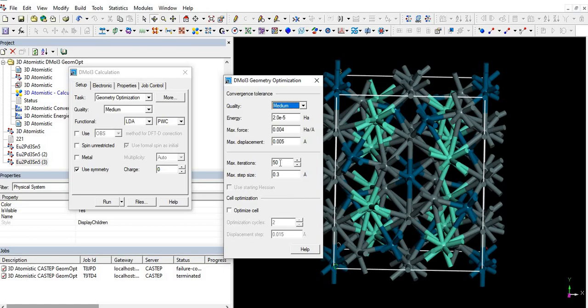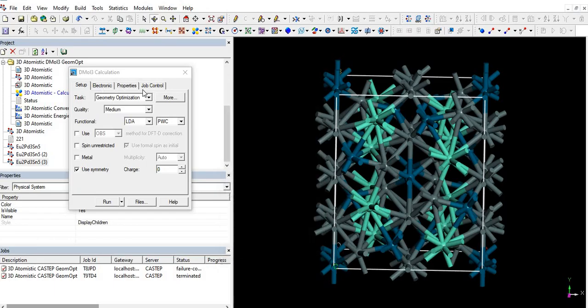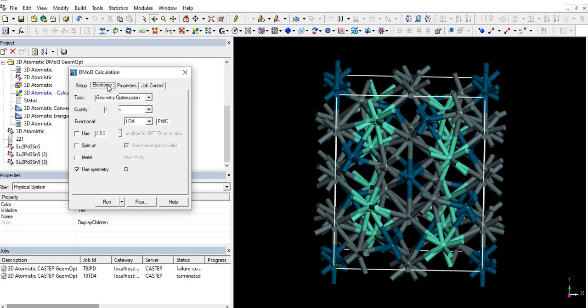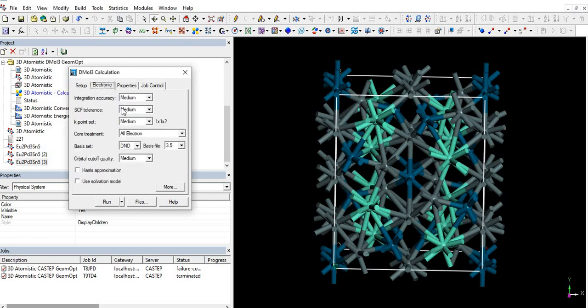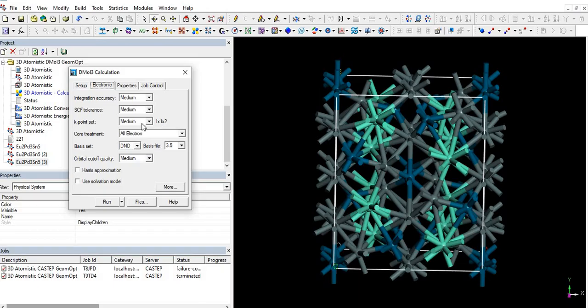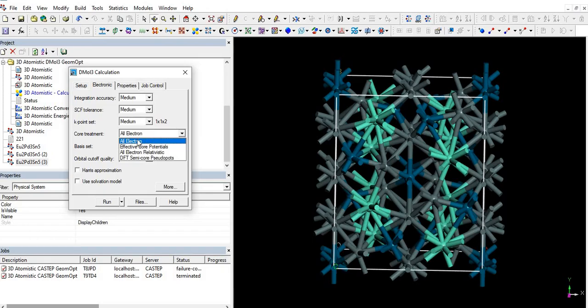Maximum integration 50 is fine. If the system not reached to the ground state, then one can exceed up to 200. After that, click on electronic. Everything is okay: integration accuracy medium, SCF tolerance medium, K-point medium.